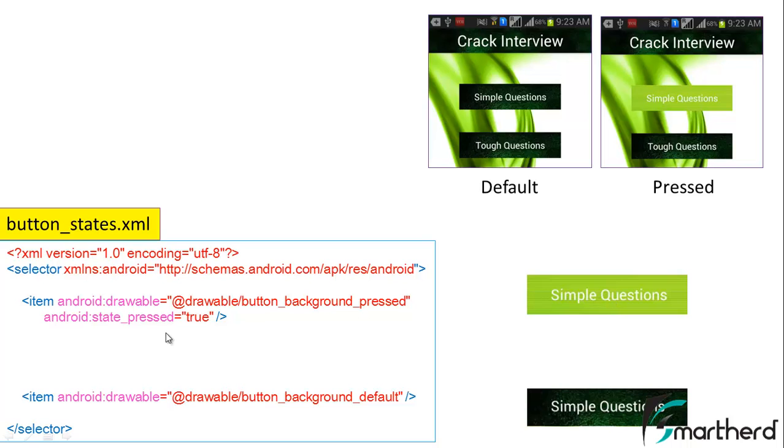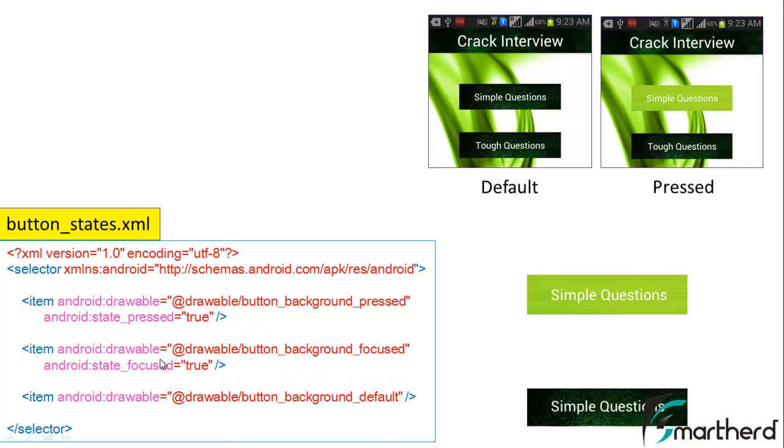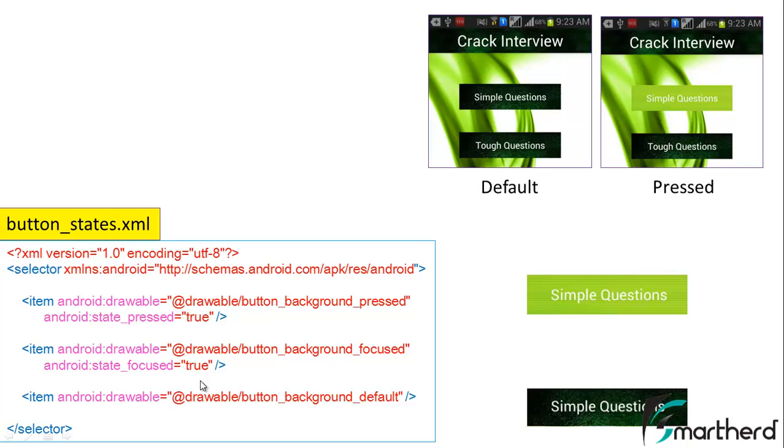We are now having the third tag also. This tag is a state_focused tag that we are not going to use in our smartphones. It is of no use as of now because this state_focused is only used when the user is using a D-pad or trackball. So state_pressed and state_default is of our primary concern as of now.